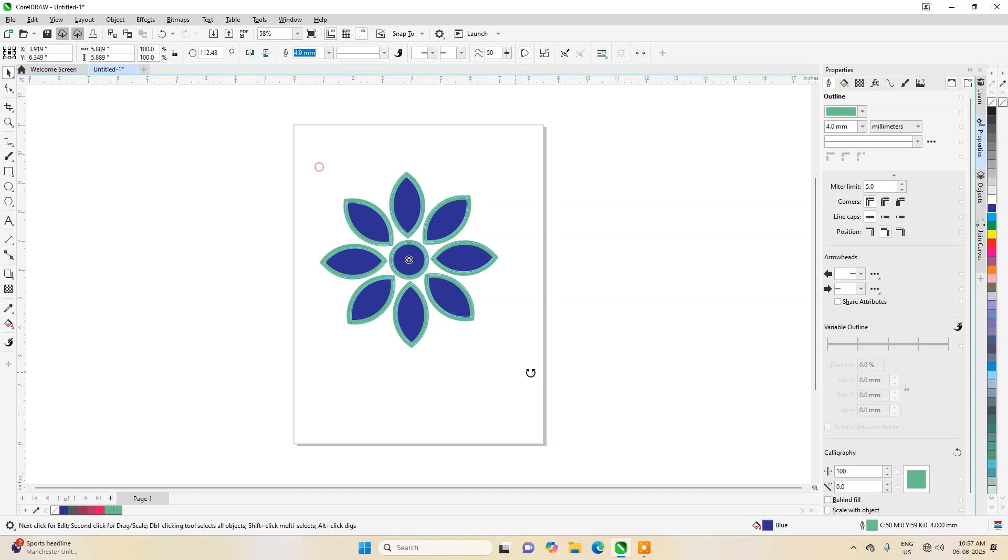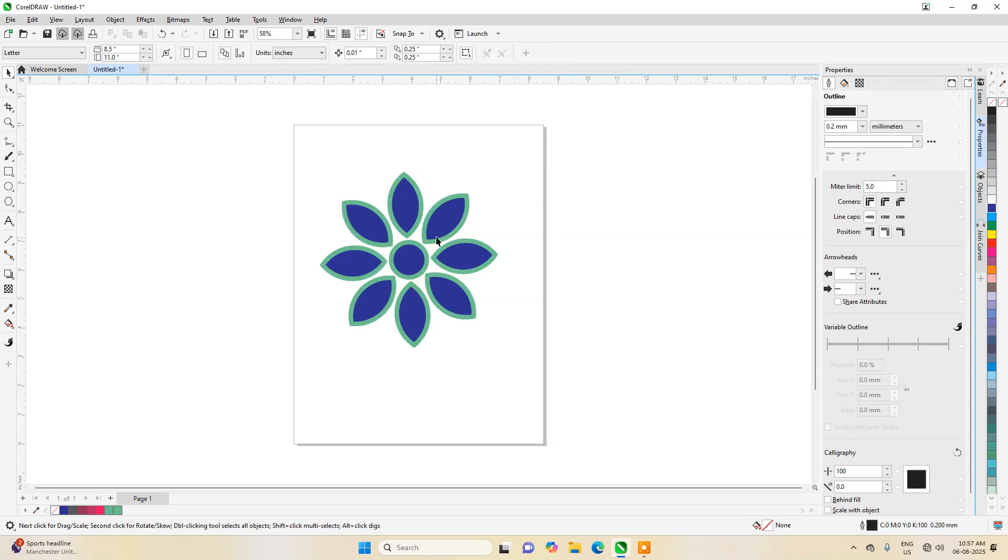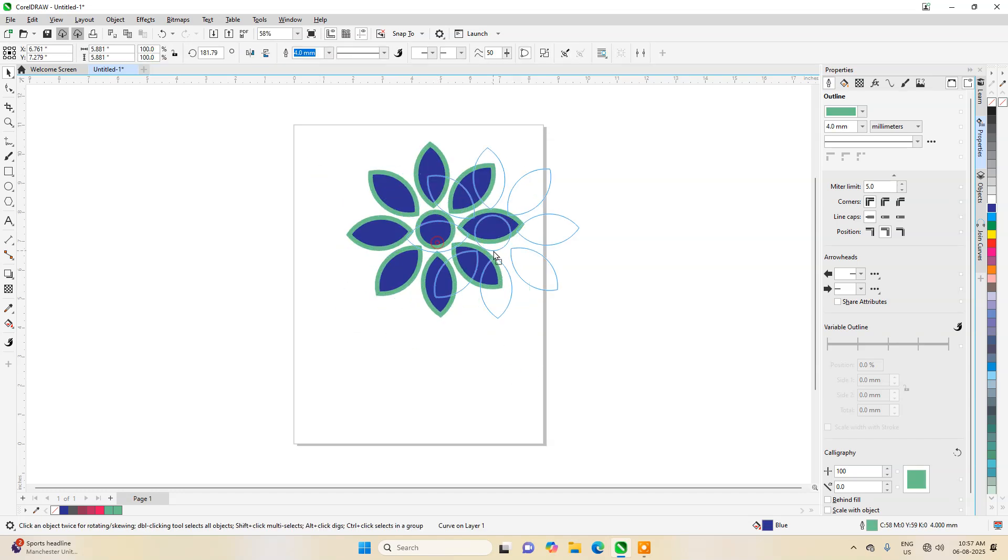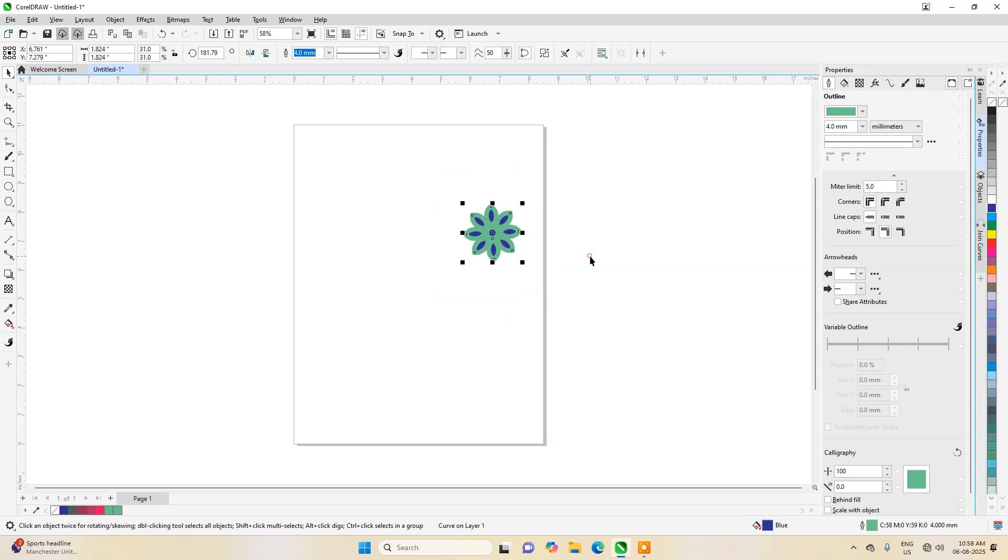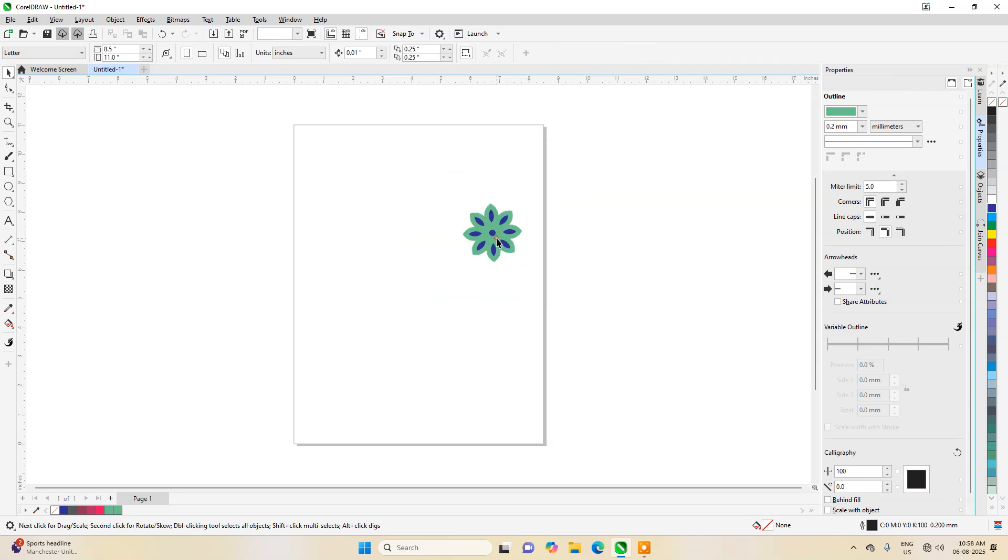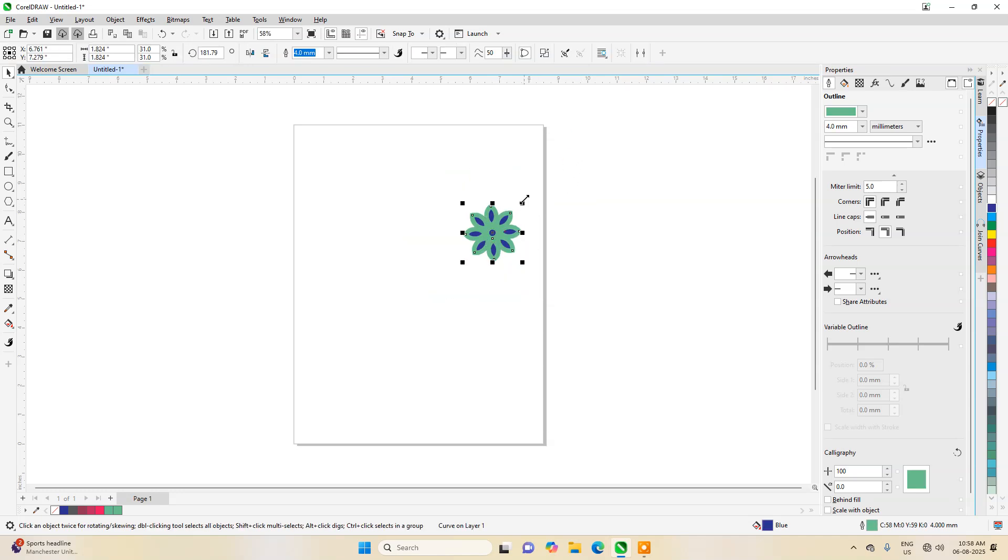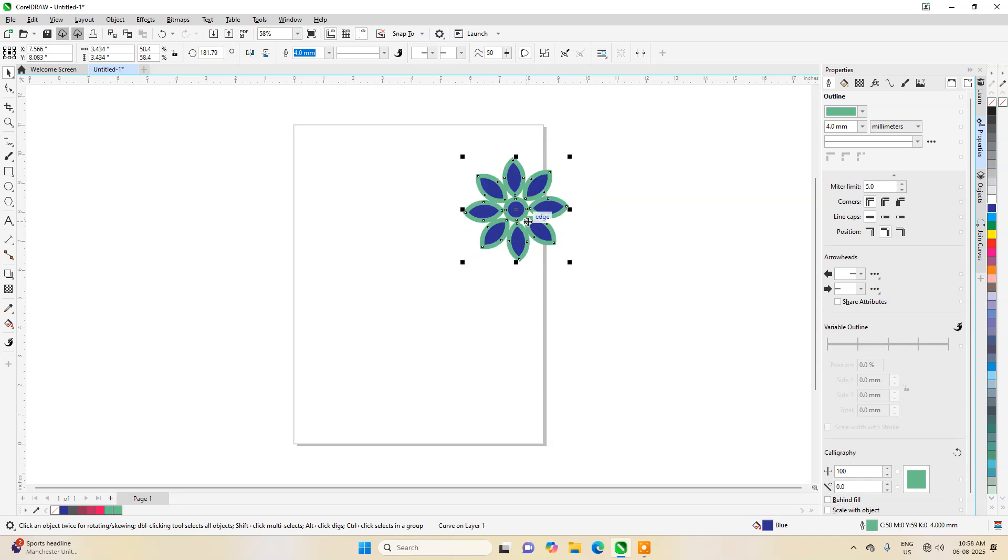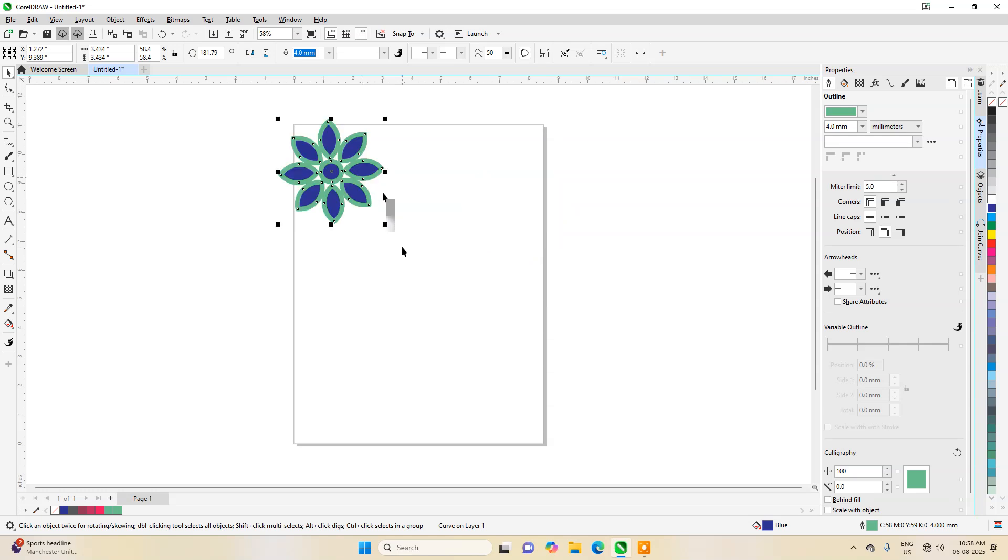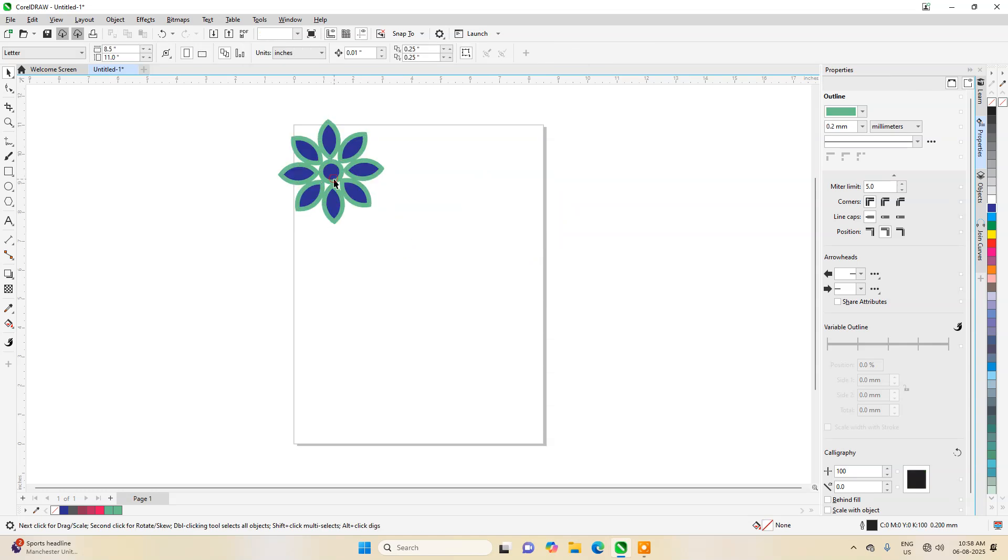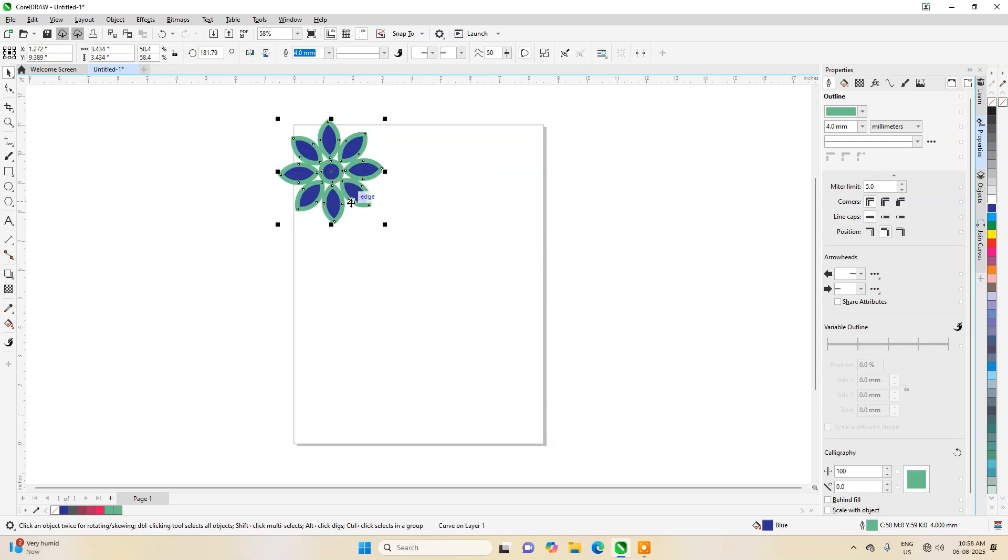So wherever you want to take it, you can take it. Now what I will do, I will make it smaller like this and then let's take it here.